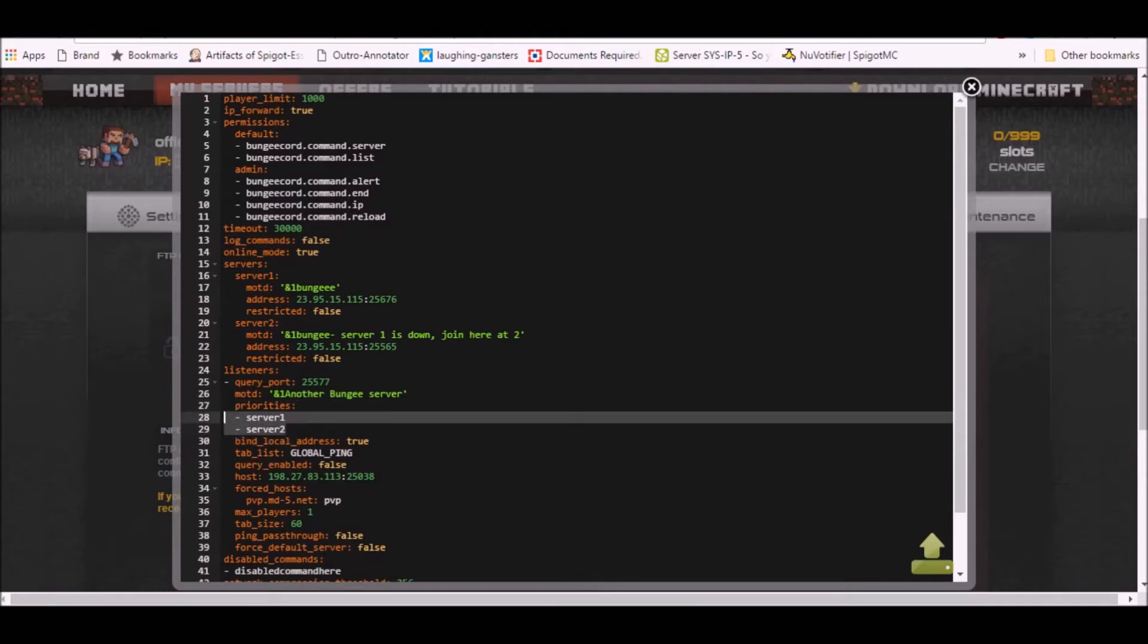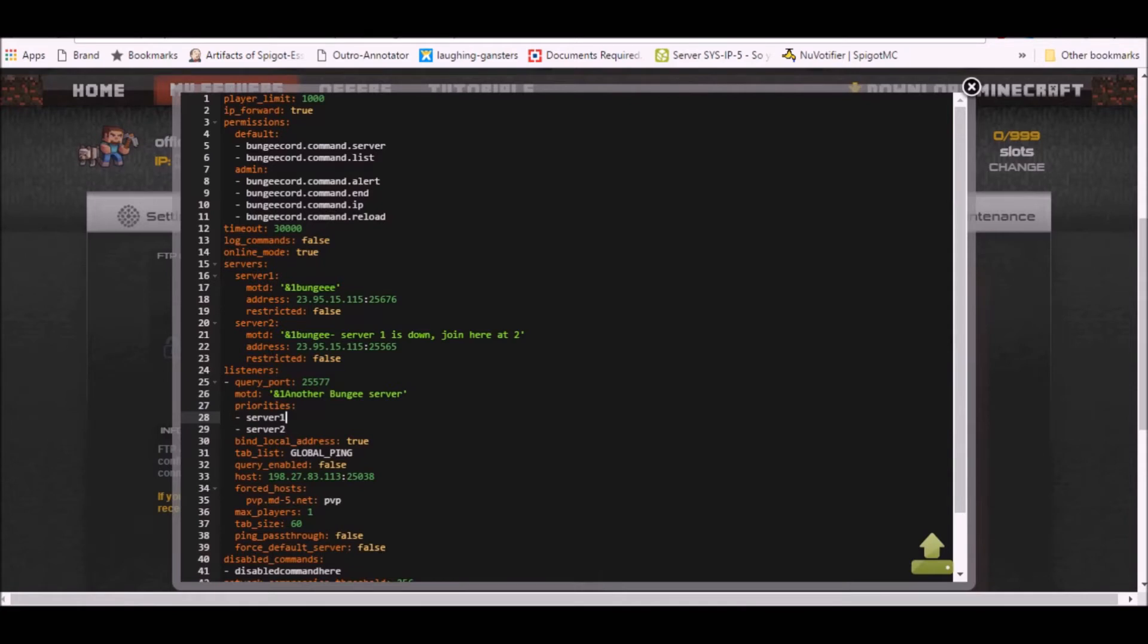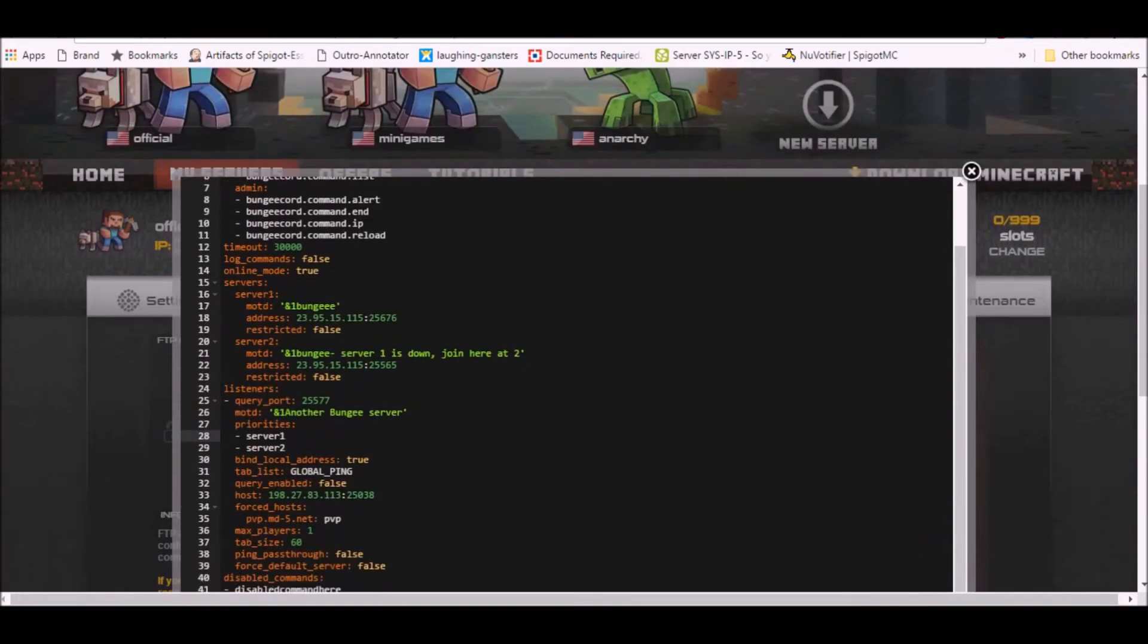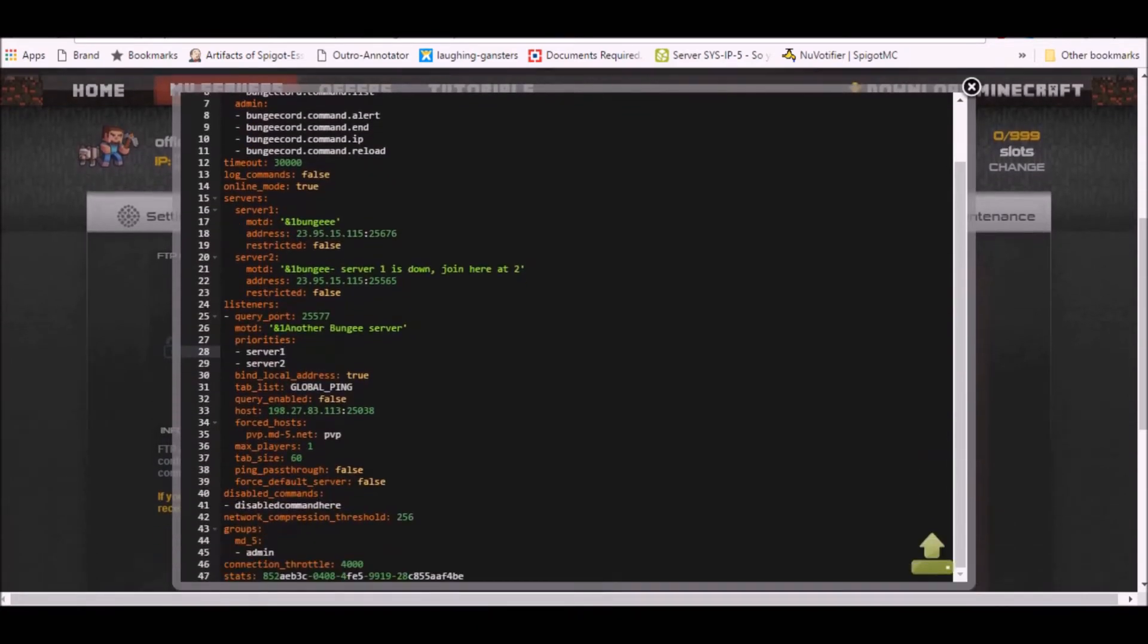Priorities means which server gets the most importance, you can say in simple language. So the highest priority goes to server one as it's on the topmost. Therefore, when players join the server from the BungeeCord IP address, players will directly join server one. However, if server one is going down, they'll have to join the one, they'll automatically join the second server that was underneath it.